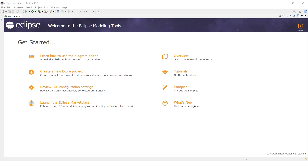Hi there and welcome to the ProxySale channel. My name is Andrew. In today's tutorial I will show you how to set up a proxy in Eclipse. This process not only unlocks access to various software and features but also enhances your work efficiency. By using a proxy you can safely test projects and unlock tools restricted in your region. Let's get started.